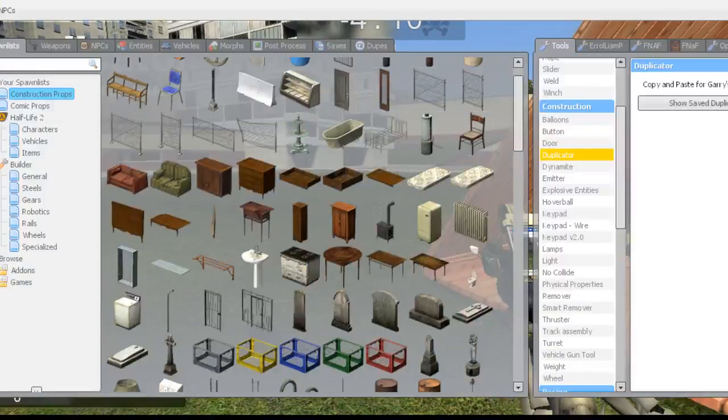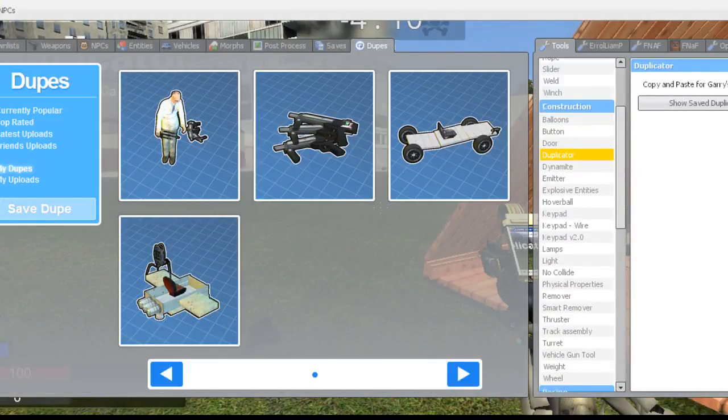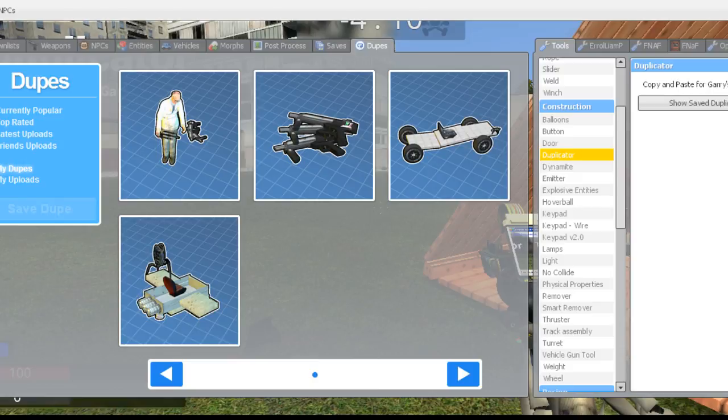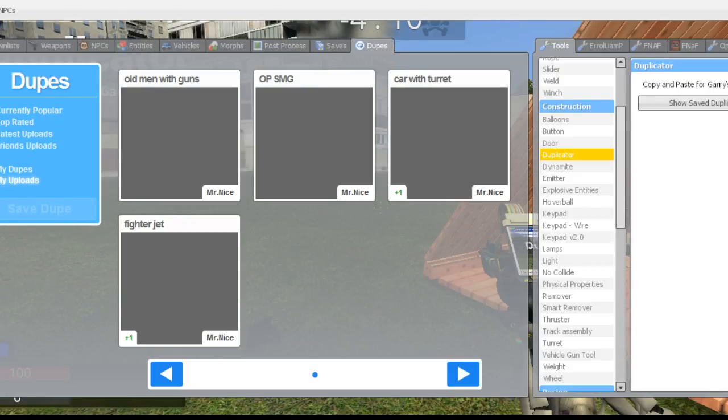This is all you have to do. Go to dupes and you say save dupe, and then you play save dupe. Go to saves, you go back here, there's my uploads.